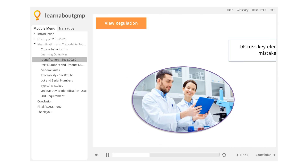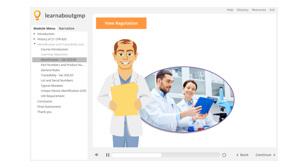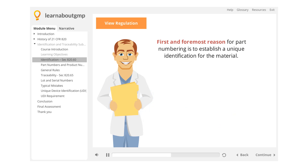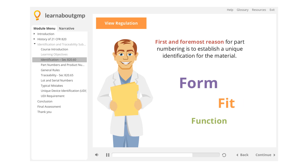It's definitely worth discussing key elements of part numbering and common mistakes when establishing a system. When establishing a part number system or dealing with product changes, it is important to remember the first and foremost reason for part numbering is to establish a unique identification for the material. If anything is changed on a part which changes its form, fit, or function, the part number may need to be changed or altered so that the material can be differentiated from the original part.